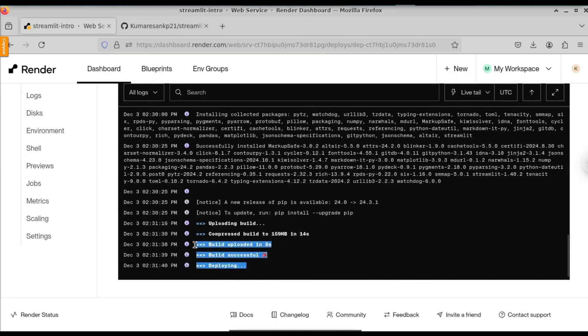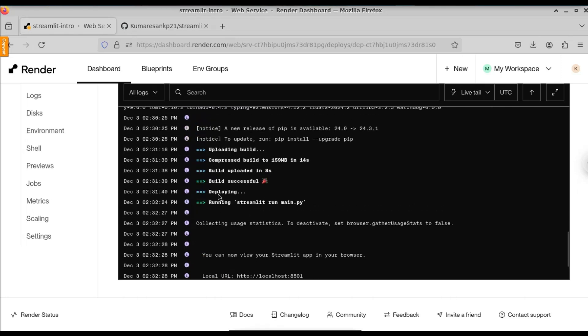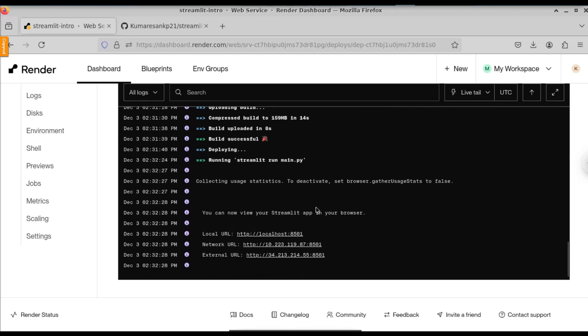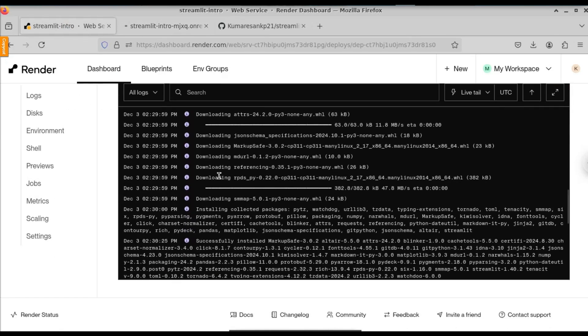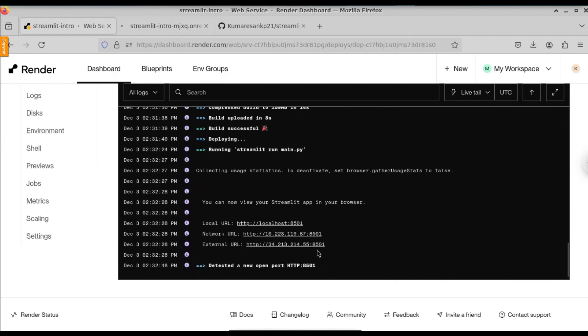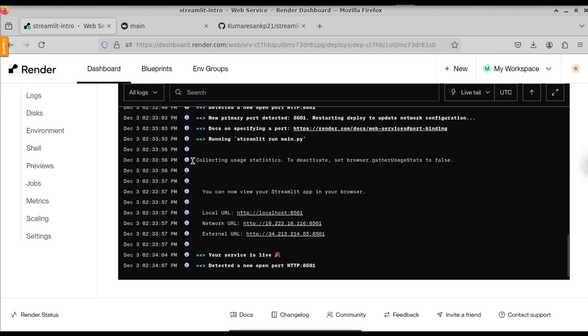Now the Streamlit application has been run successfully. We got our local URL as well as the network URL. Just open up this URL. If you go to Render.com, wait until it says 'Your service is live' — then you can check the URL. Here you can see we get the message: your service is live.